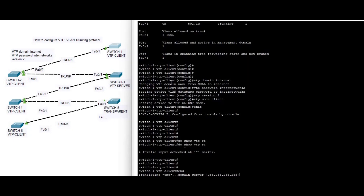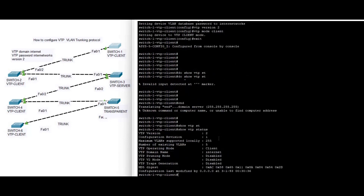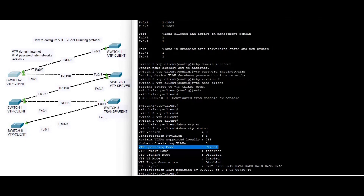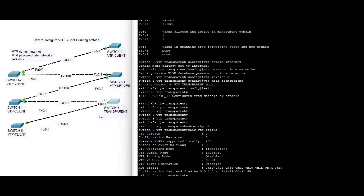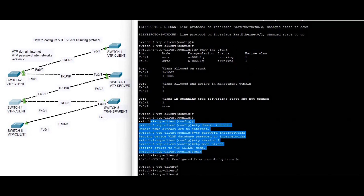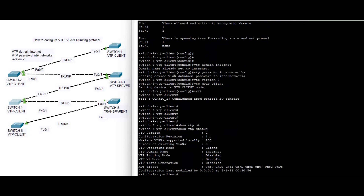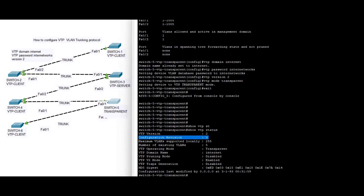The configuration revision number is one, one, two on the non-transparent switches. Show VTP status — you can see the configuration revision number is one and the version is two. The configuration revision number is also one on client switches, but the configuration revision number is zero in transparent mode. All the information is in the description box — you can visit the blog.